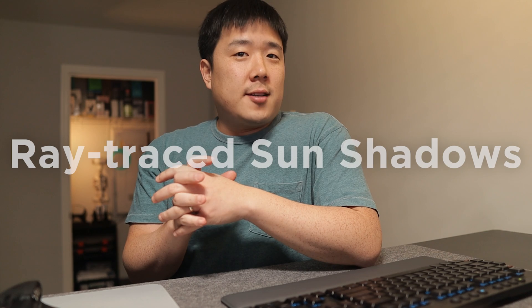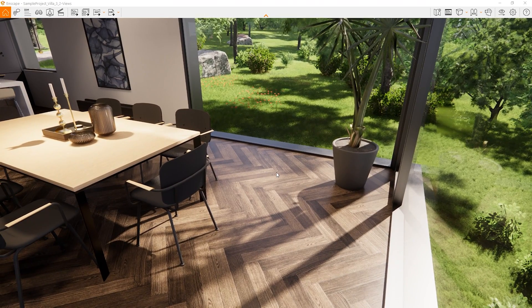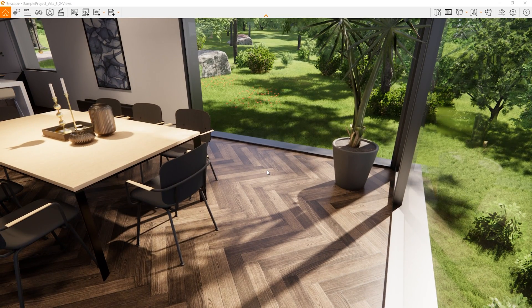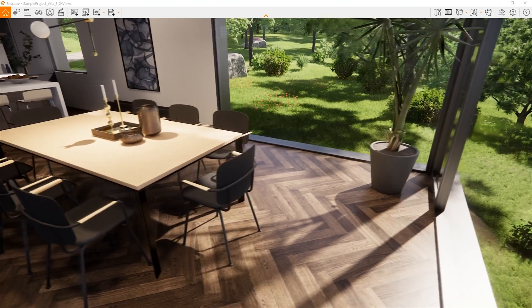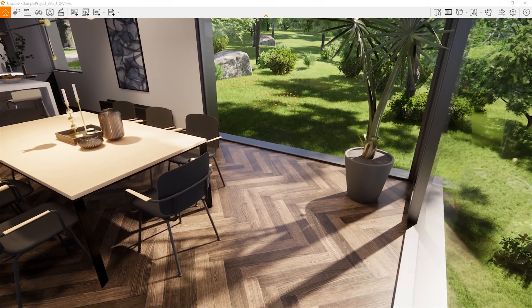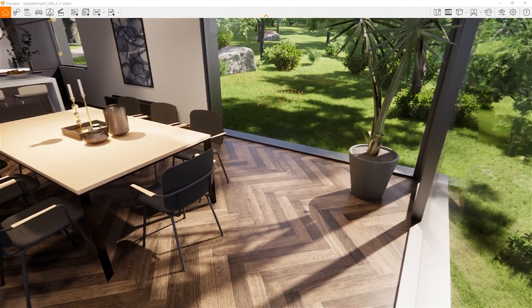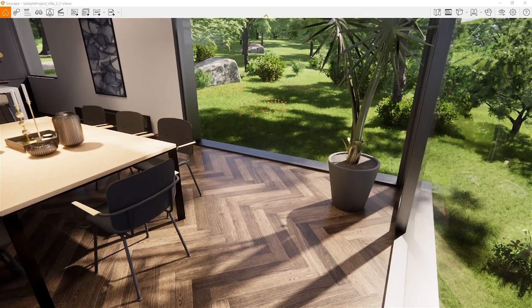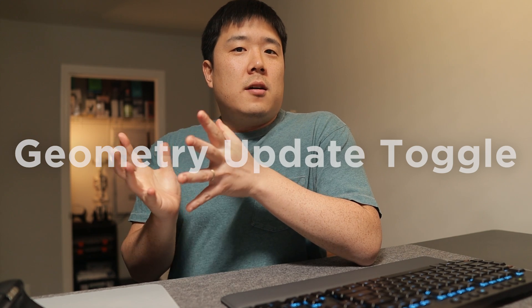The next feature is ray traced sun shadows in real-time view. Enscape now shows ray traced sun shadows in the real-time viewer. If you have keen eyes, you might have noticed that rendered images' shadows were slightly better quality than the viewer. This was because in still images, all sun shadows were ray traced. Now Enscape has improved shadow accuracy in live presentations and walkthroughs — and this is not even rendered, this is just a live viewer I'm moving around, and it looks so good.